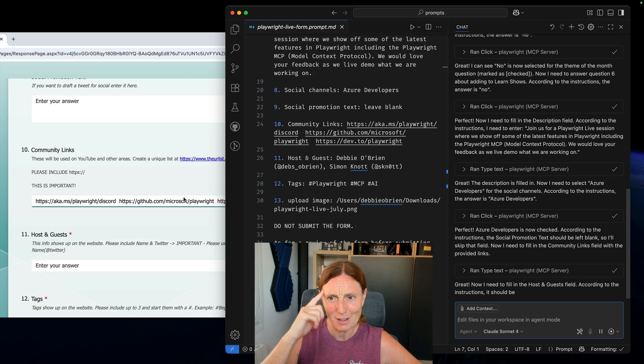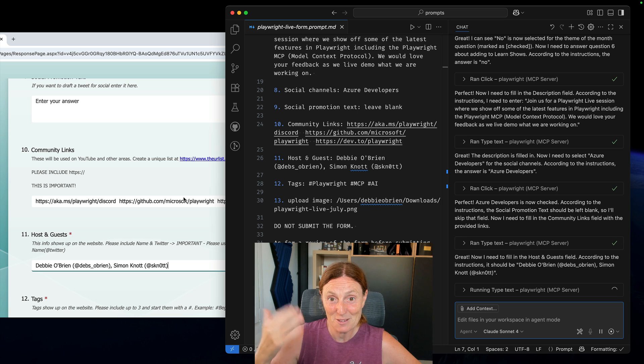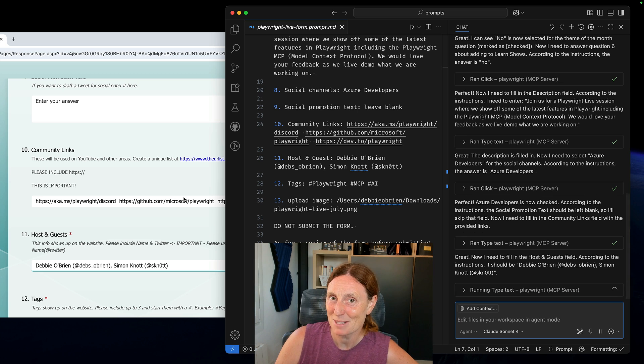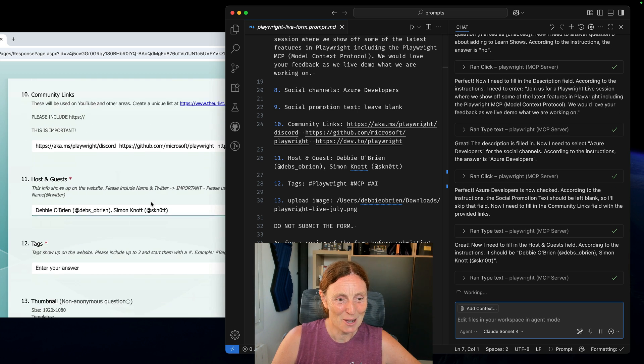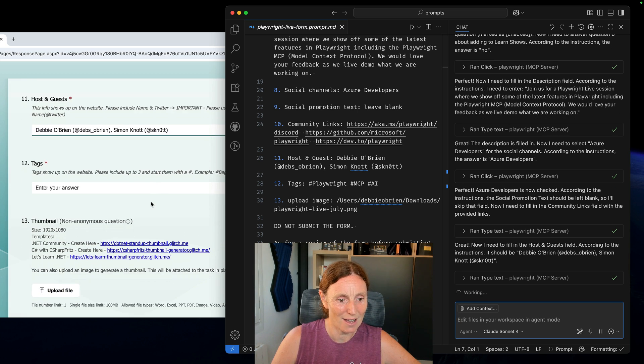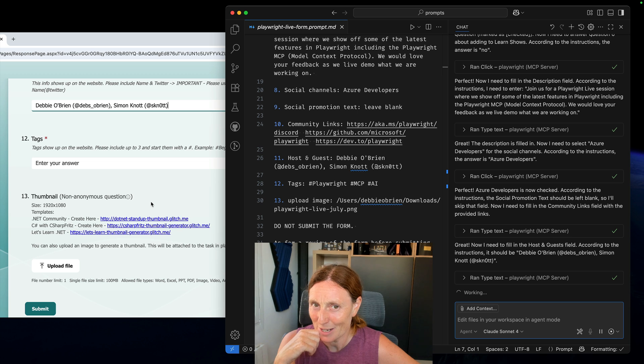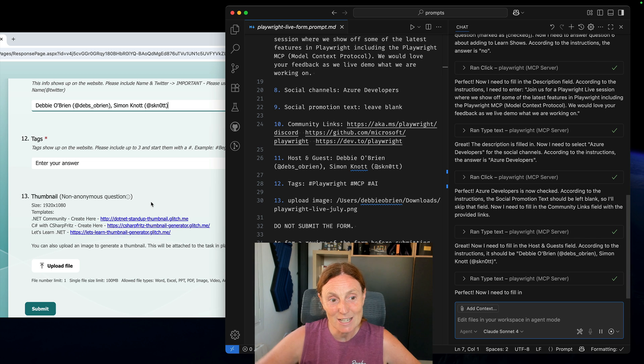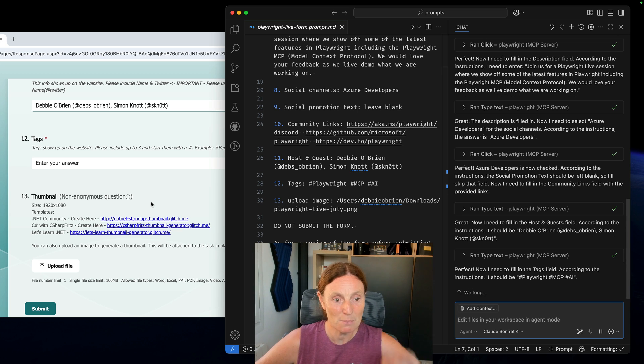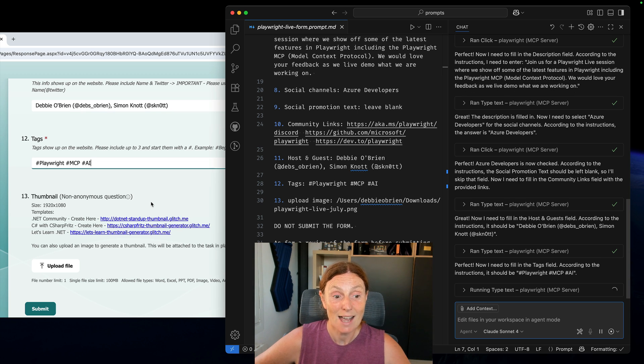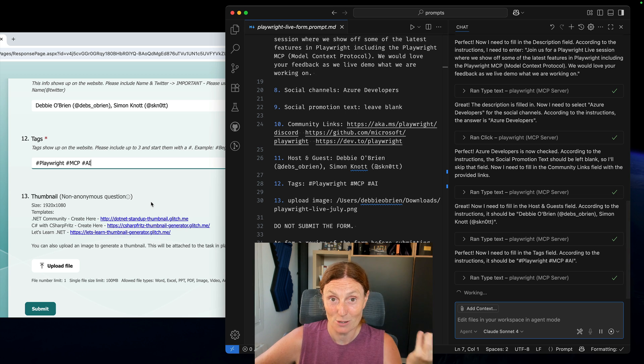So think about all the things that you have to do that you don't want to do and use the Playwright MCP server to do it. So I also have oh my gosh I've got to upload an image here let's see if it can actually do this. So it's going to put in those tags there and now I need it to upload an image.